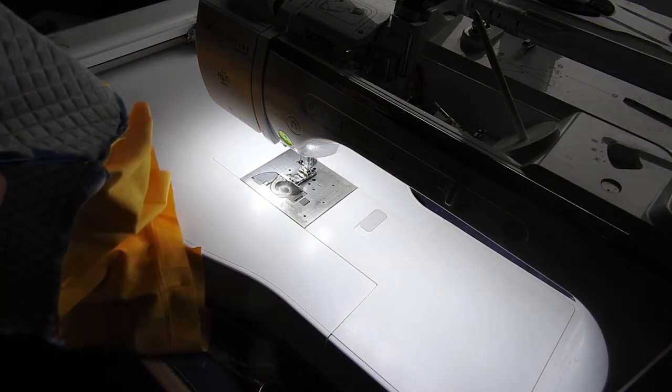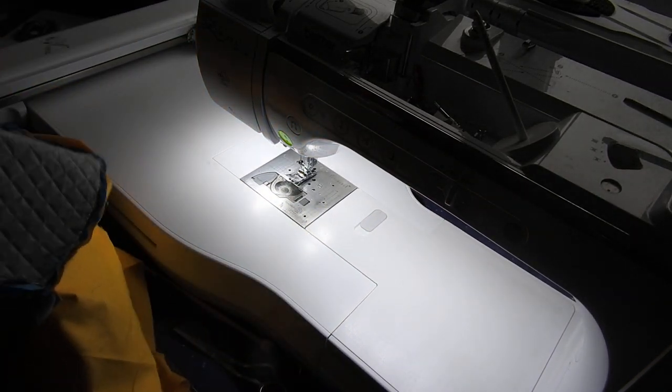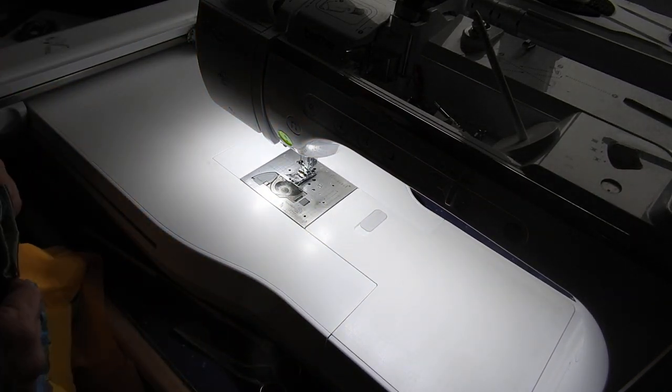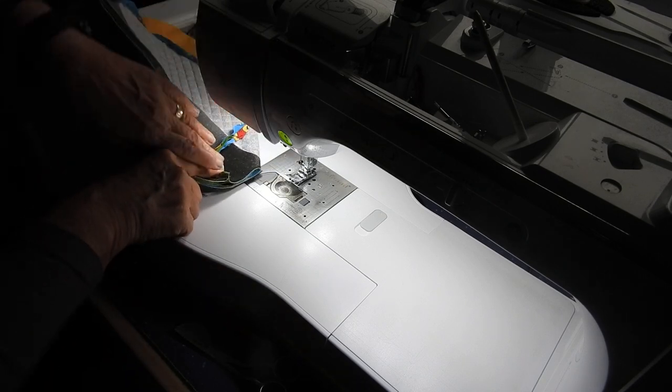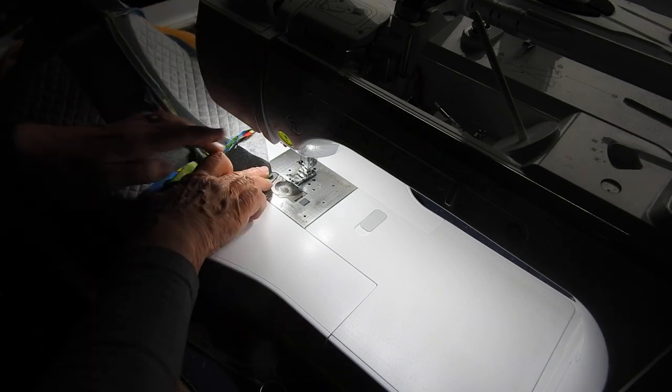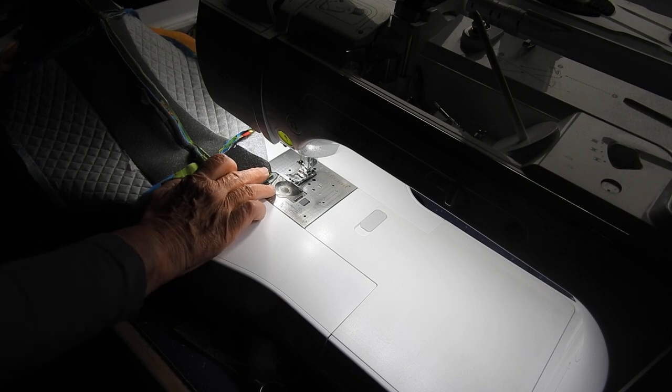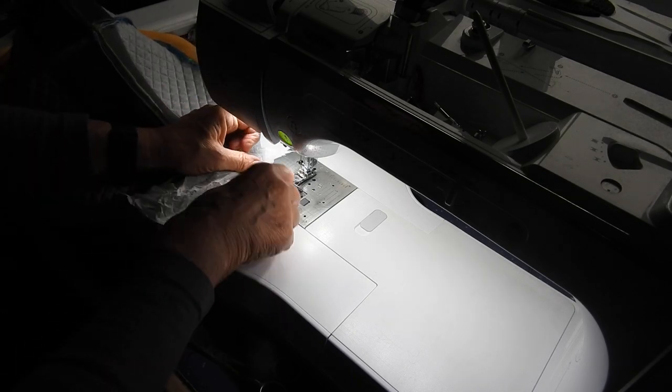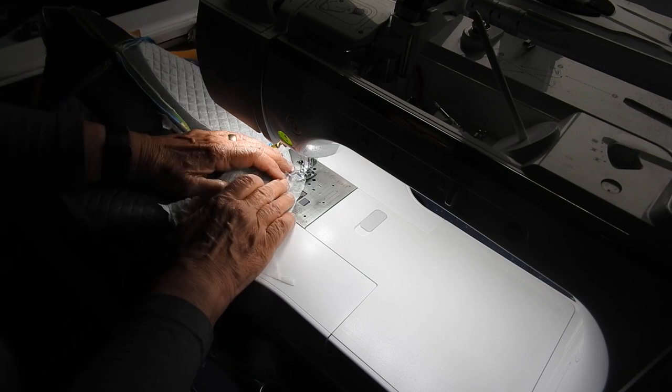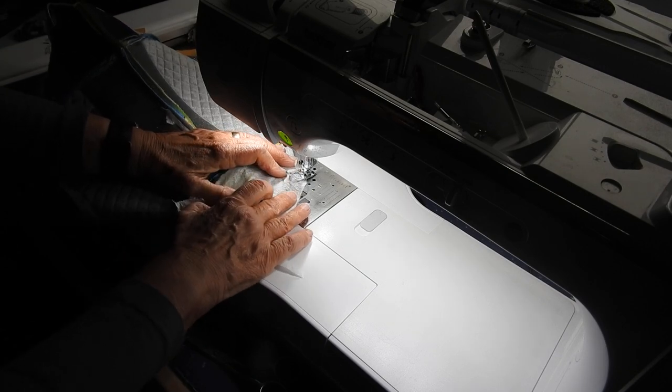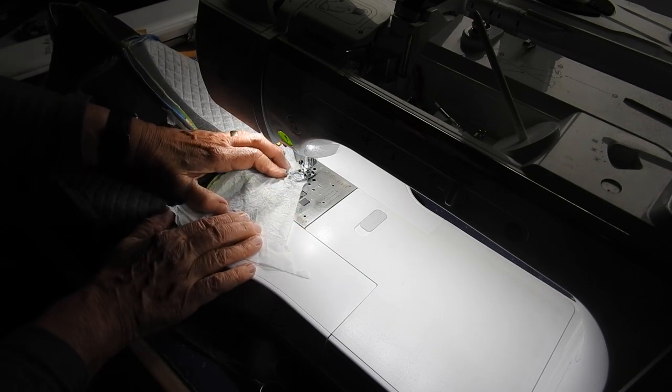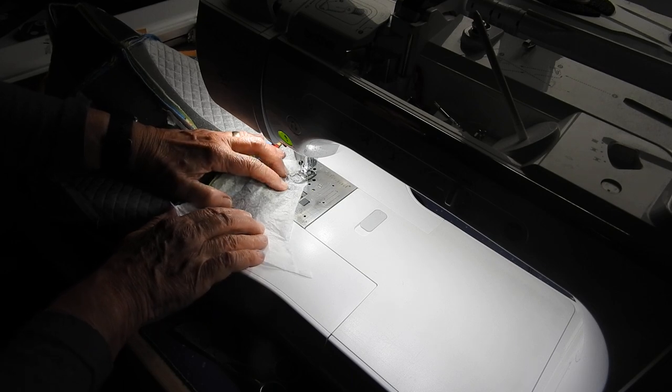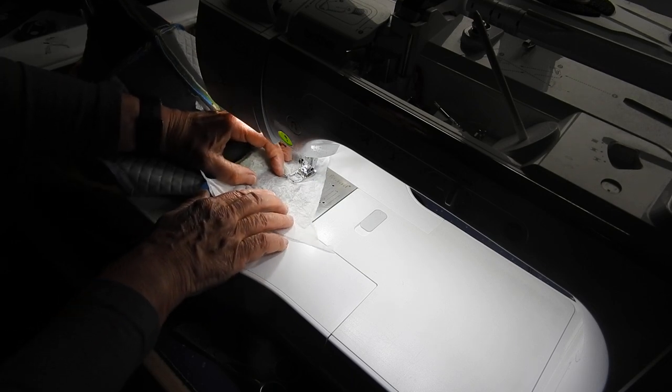Then what you have to do is squidge that like that and stitch across. I'm reaching down to my bin for a scrap of stabiliser to stitch through and I can see through it. You may not be able to but I can, so I can stitch across there.